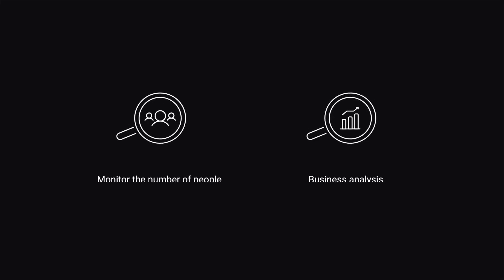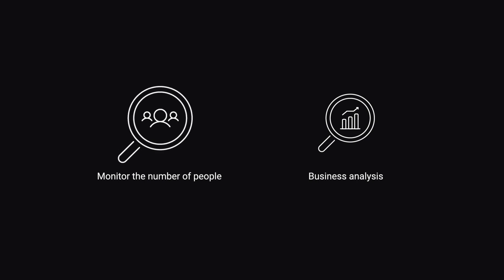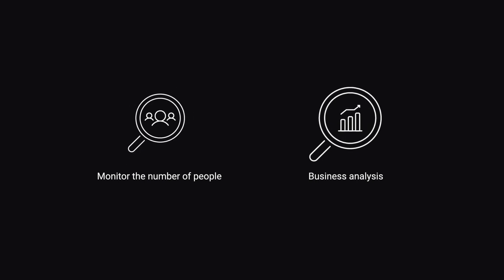People counting gathers accurate footfall data with real-time enter, exit, and occupancy counts. It can be applied to monitoring the number of people at an event venue or business analysis.